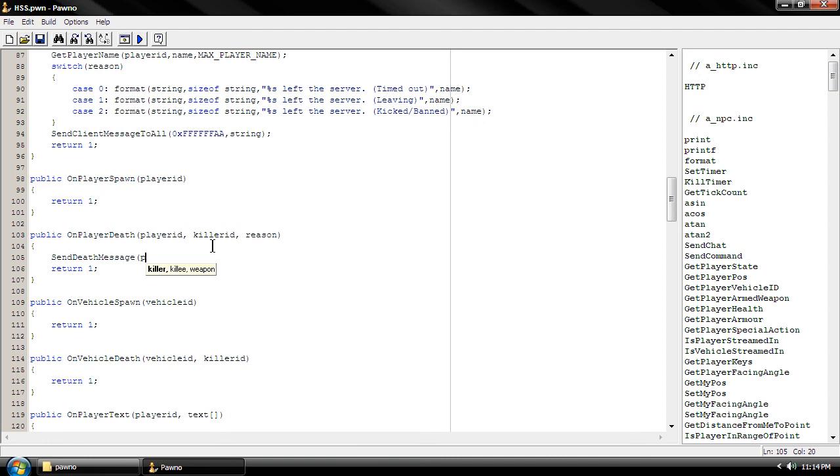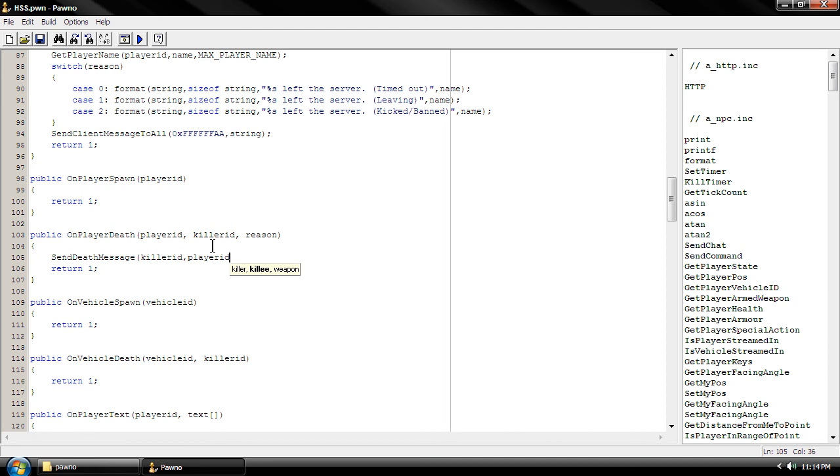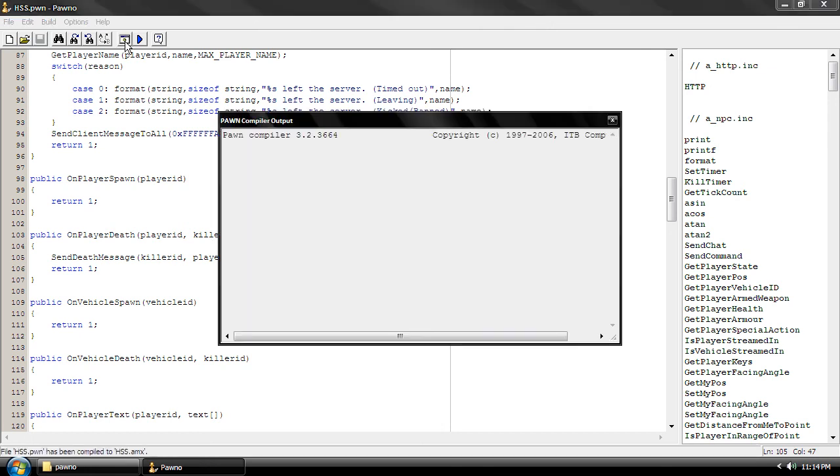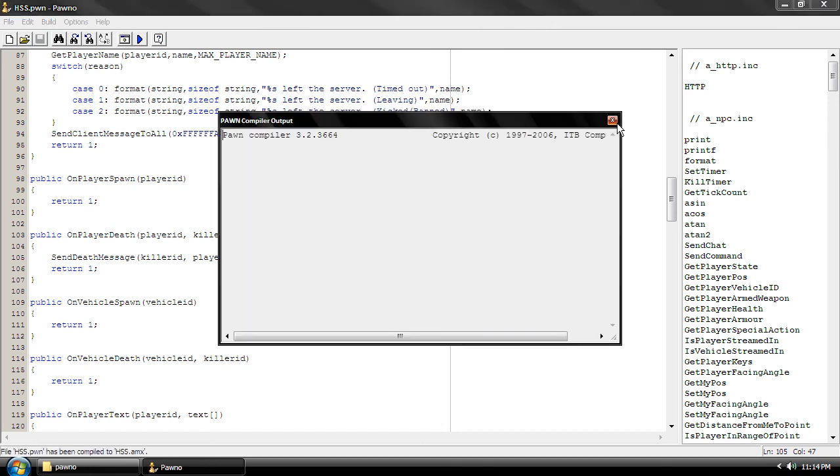All right, we're going to type killer ID, player ID, space. Sorry, we're going to space right here. Reason, we're going to press it and I think we add that. I'm not sure, yeah we do. All right, okay.